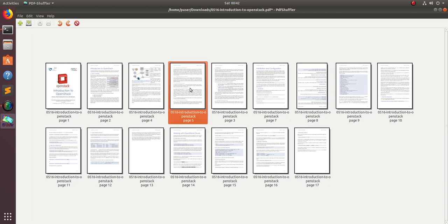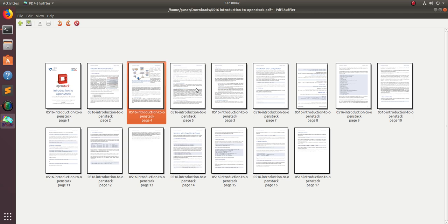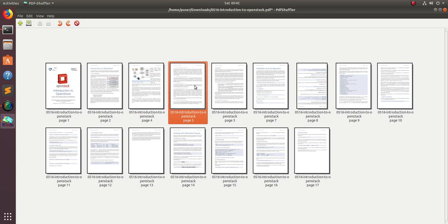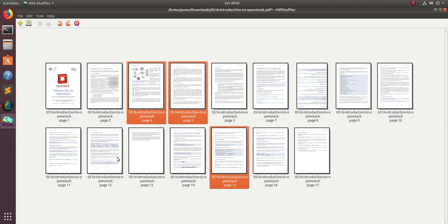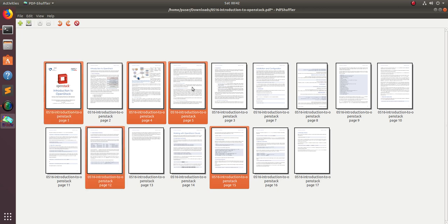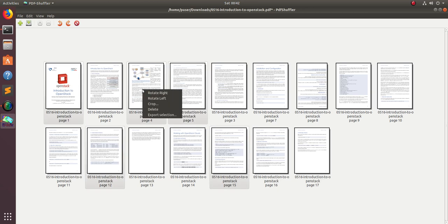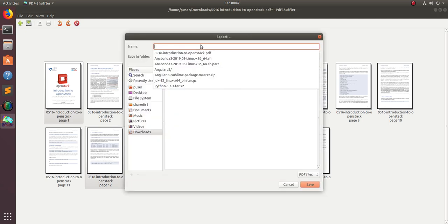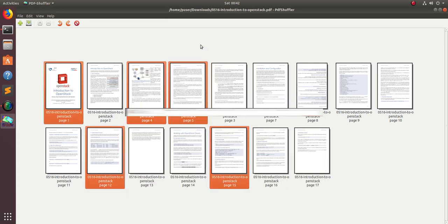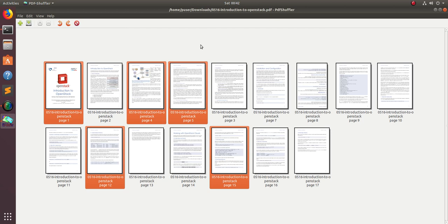If you want to select a couple of pages from this PDF file, just press Control and select the pages you want. For example, I have selected five pages. I want a new PDF from these five pages. Just right-click and select export selection, then save it. This way you can create a new PDF file by selecting the pages which you want.